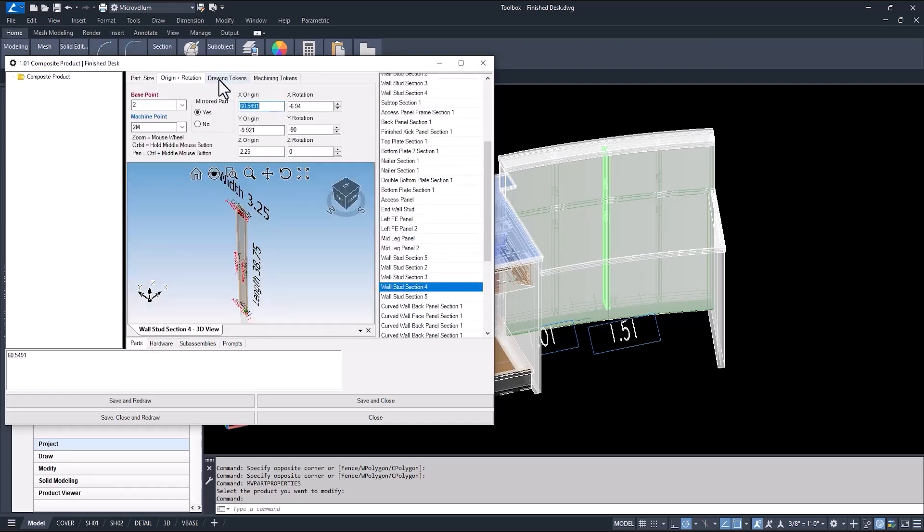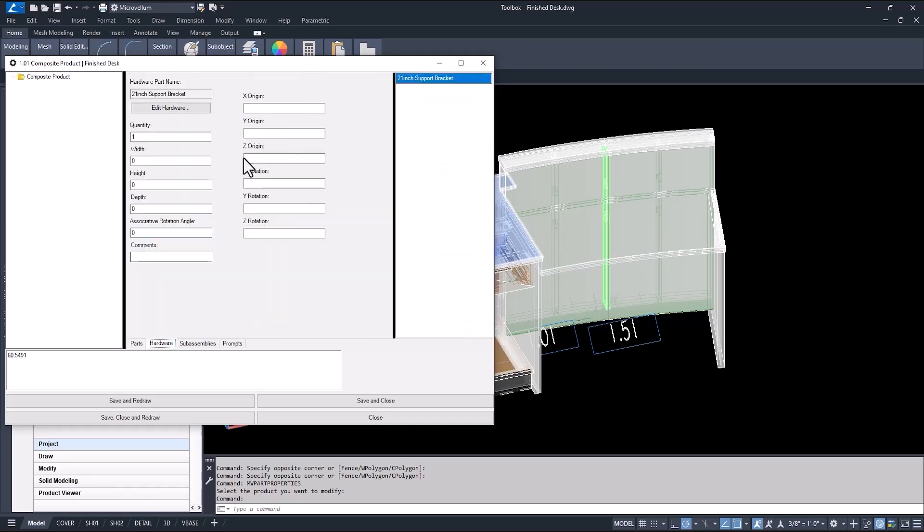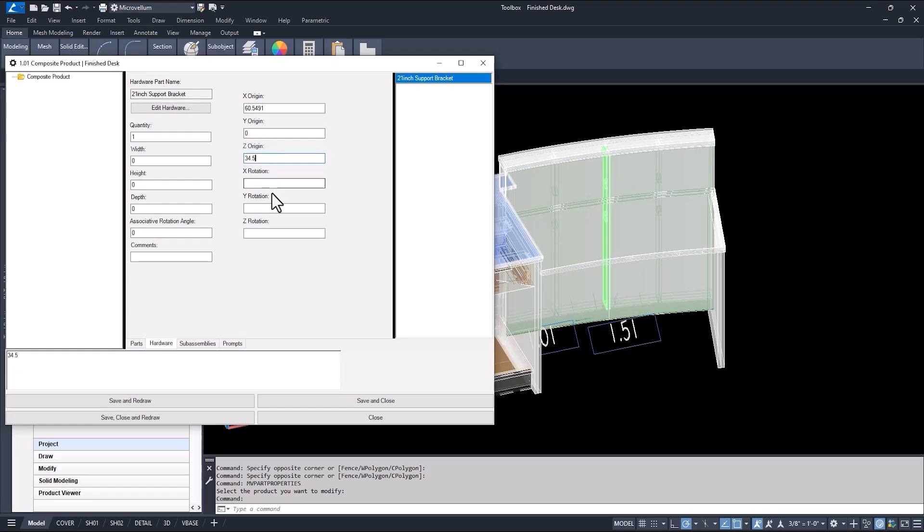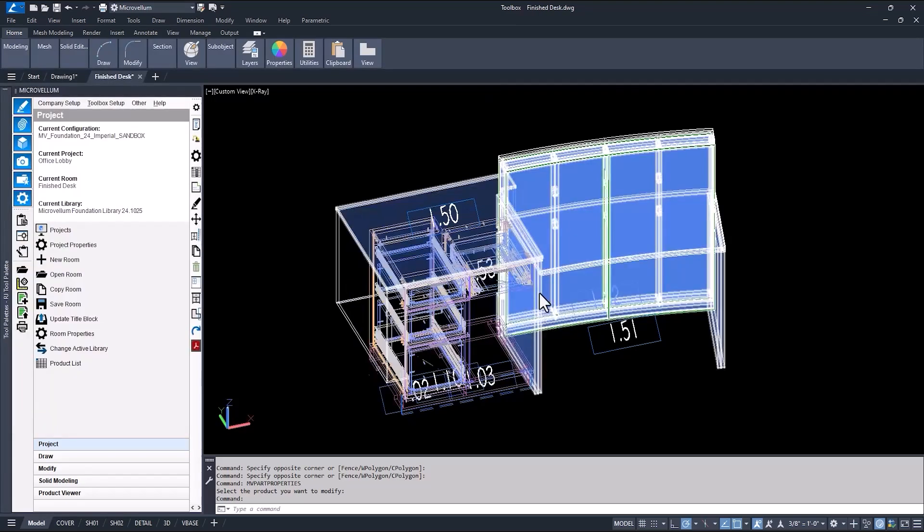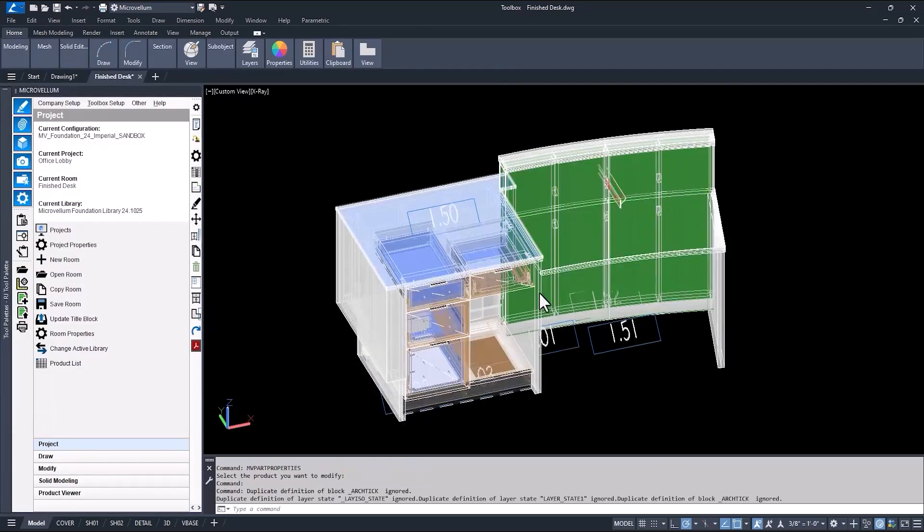I'm going to go ahead and copy its origin and paste it here. I'm going to leave the Y origin at 0. And the Z origin will be how far it is from the floor. For the other rotation angles, these are just left blank if the hardware is associative. Then, hit save and redraw.